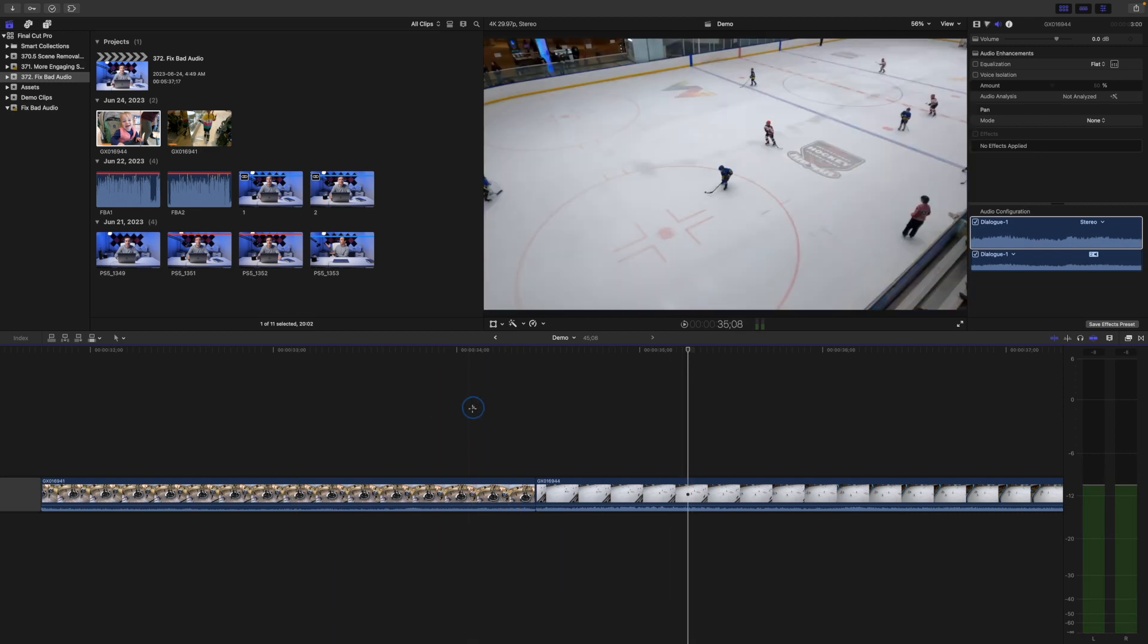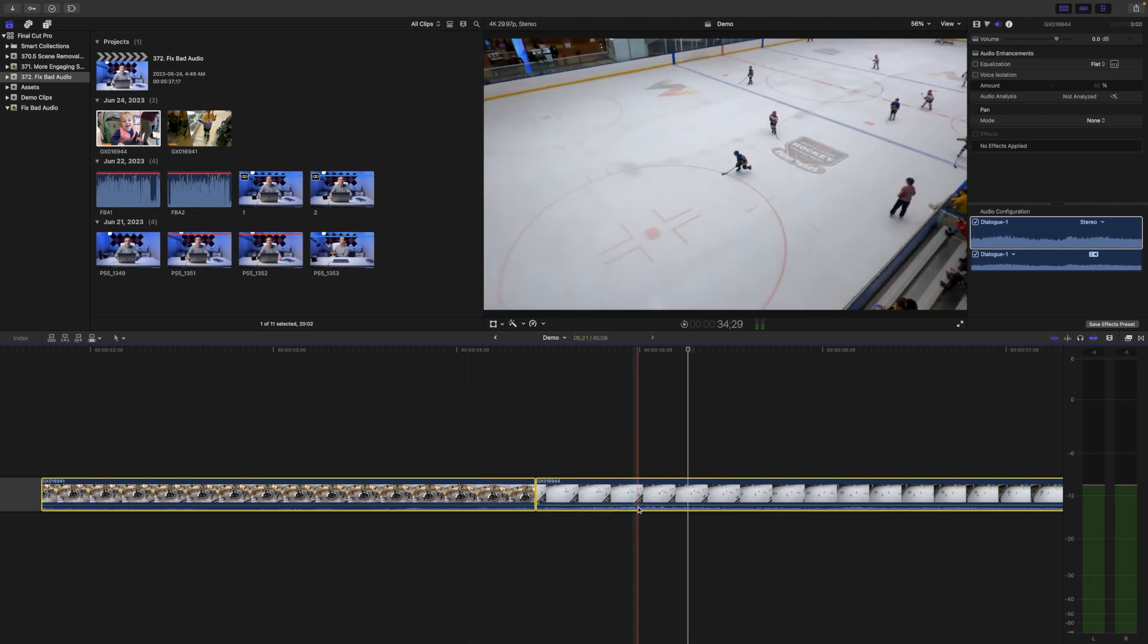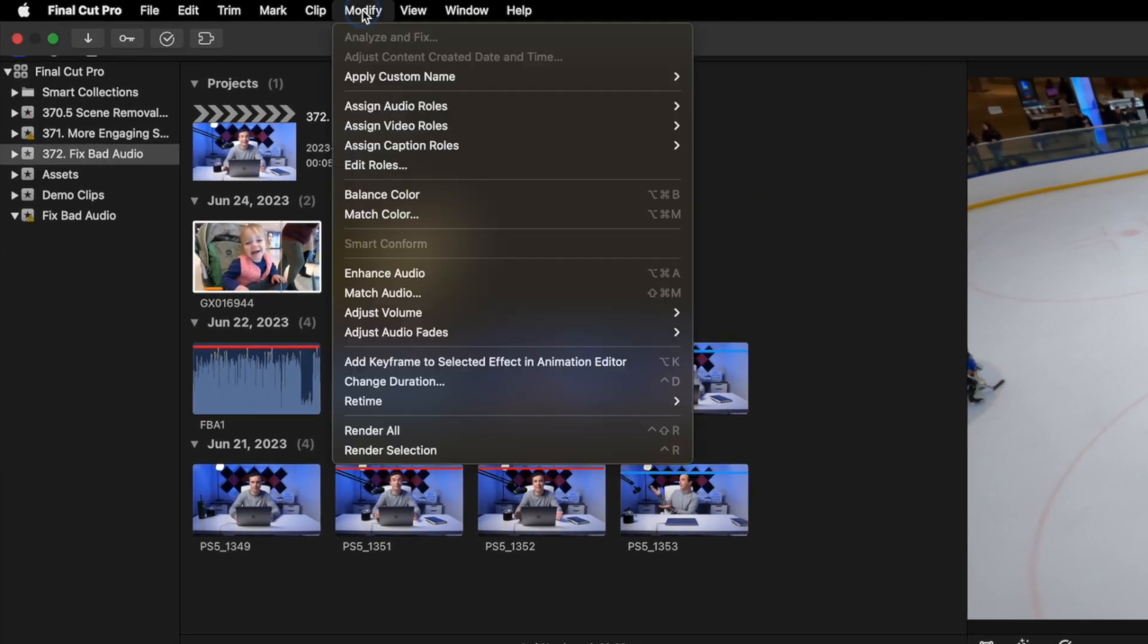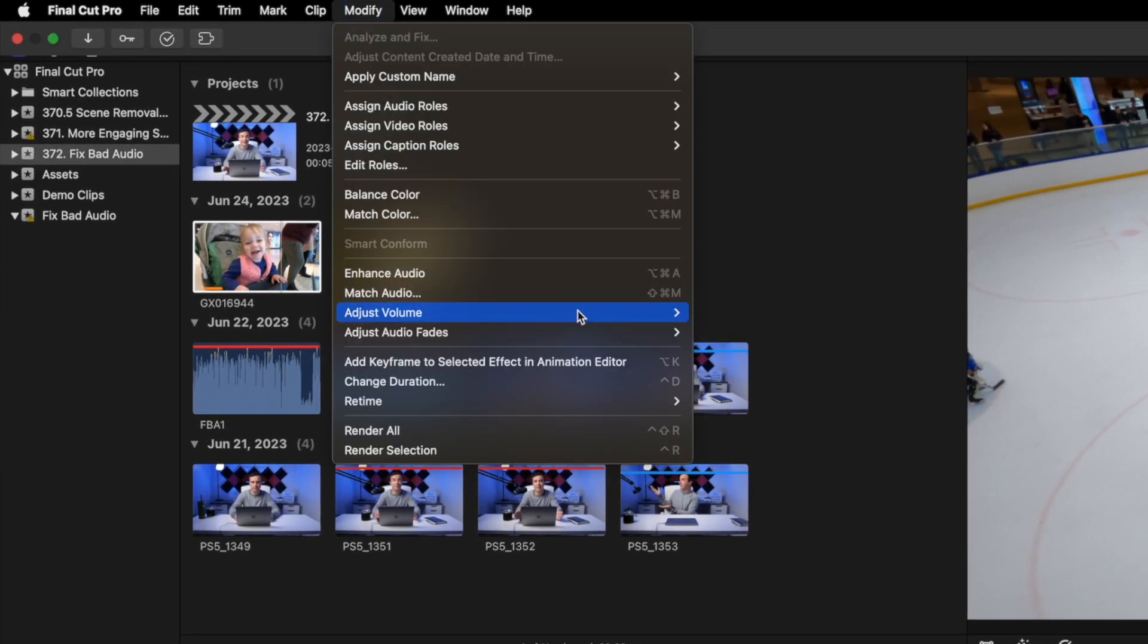To fix this, select both clips, go up to the menu bar, select Modify, Adjust Audio Fades, and select Crossfade.